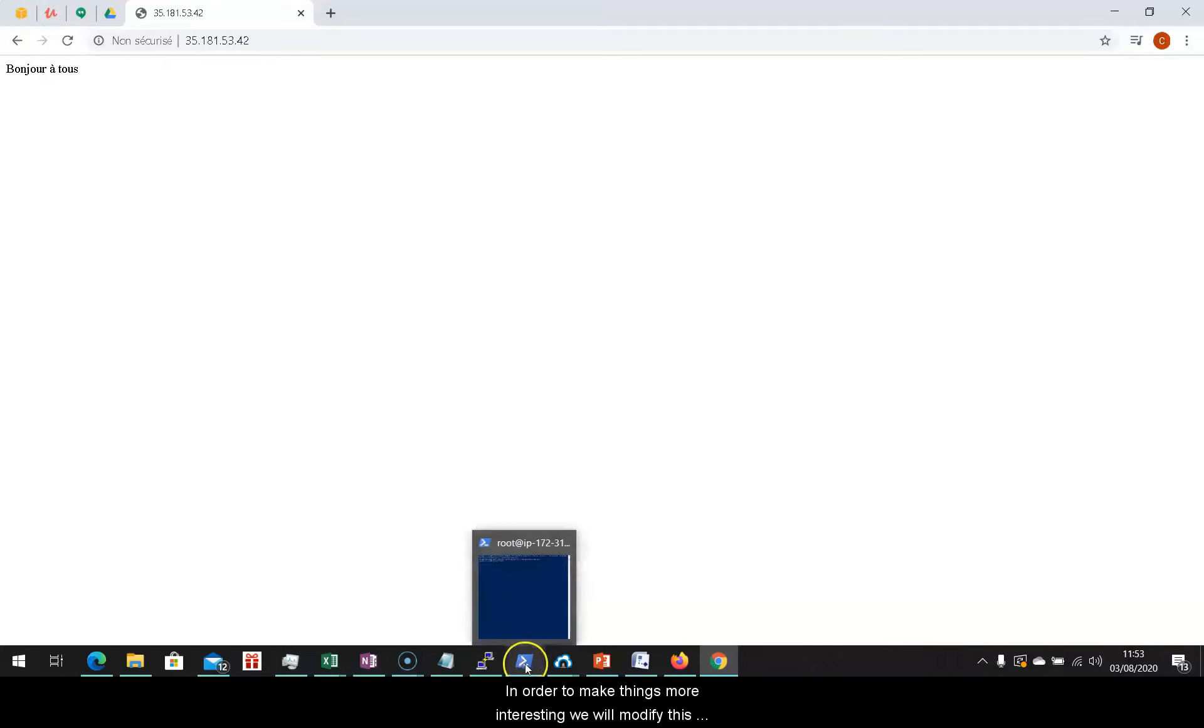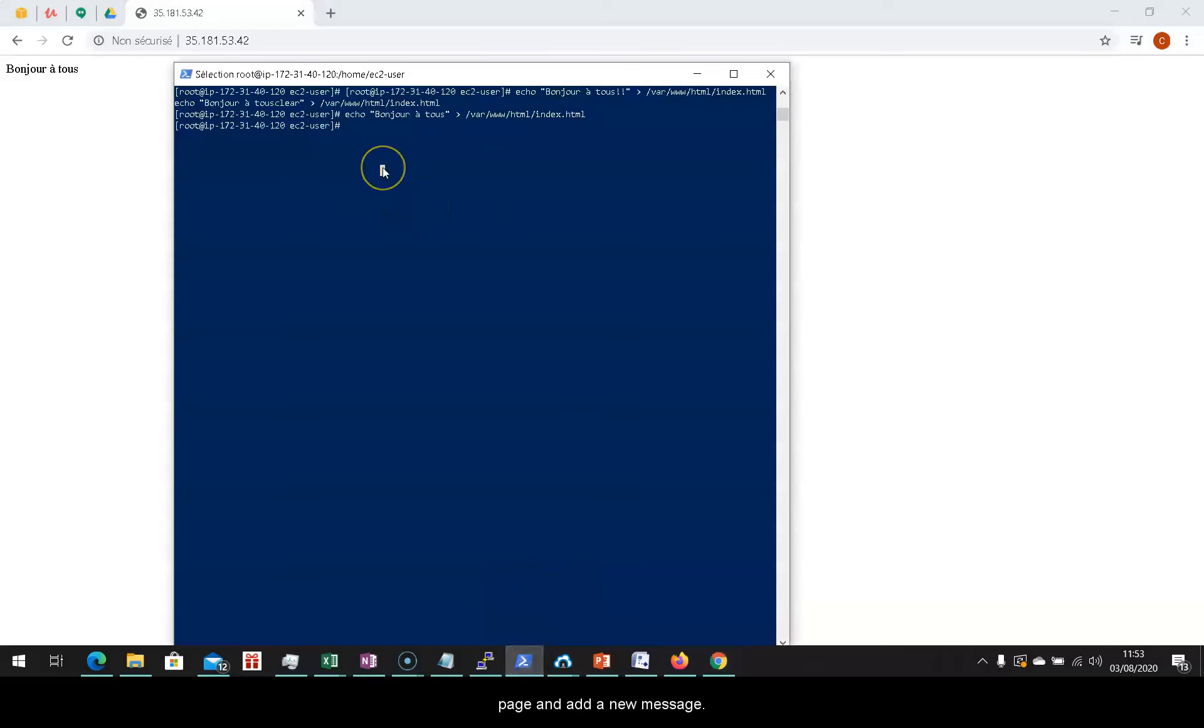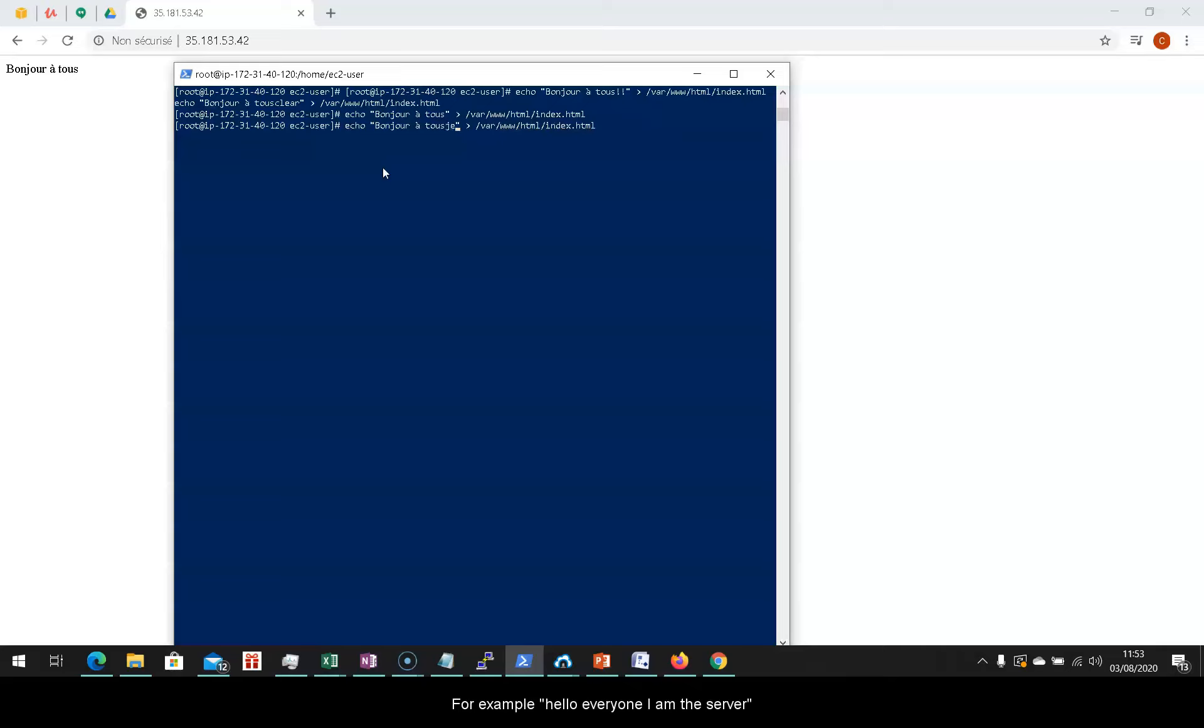So, we've managed to display our first web page. In order to make things more interesting, we'll modify this page and add a new message. For example, hello everyone, I am the server.